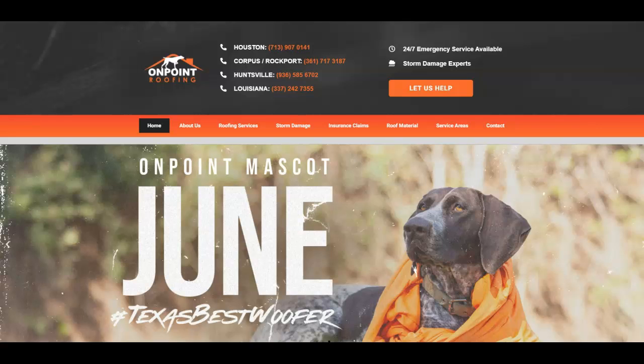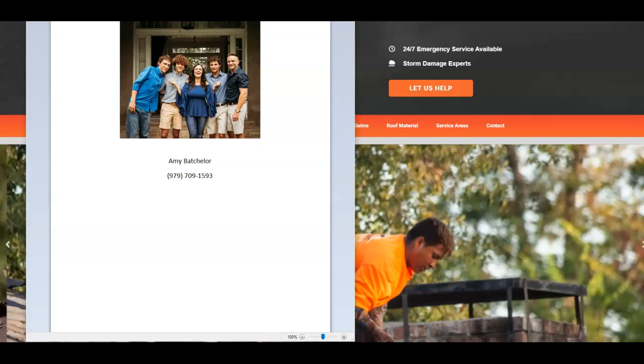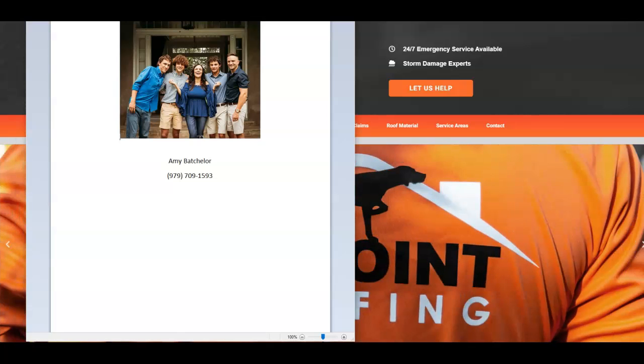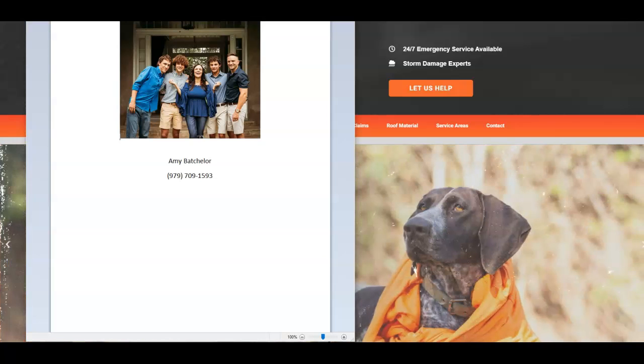And here's my info right here. It's Amy Batchelor and that's my cell 979-709-1593. If you guys do utilize these three steps I gave you today, you will be ranking on Google. You will be bringing in more customers and you will be making more money. So don't take this with a grain of salt. Make sure you actually implement what you learned here today. And it's definitely going to help move you forward.